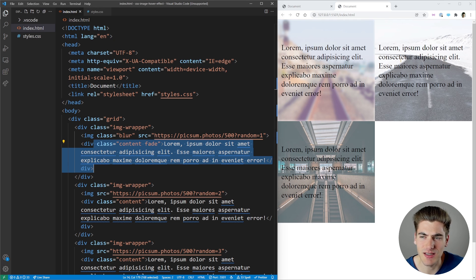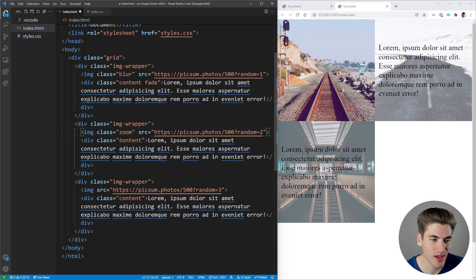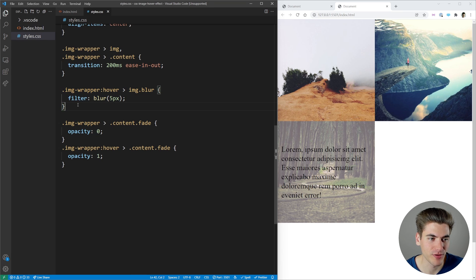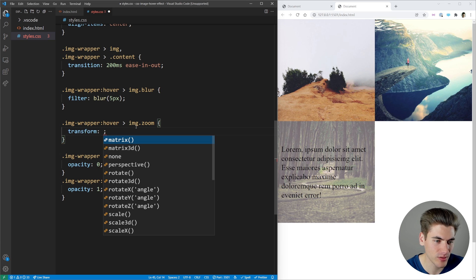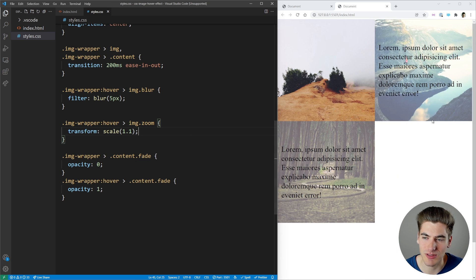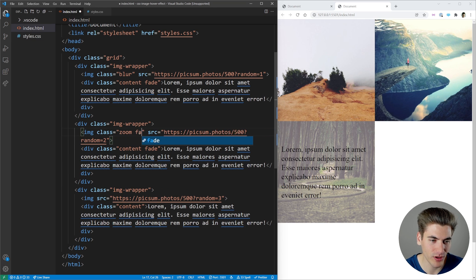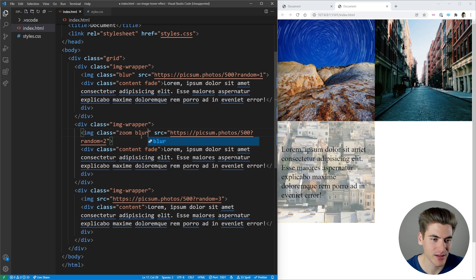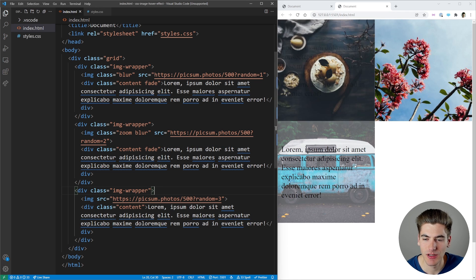Next is the zoom animation. We add a zoom class to the image and give the content the fade class. In CSS, when hovering the image wrapper, if the image has the zoom class, we apply transform scale(1.1), increasing the image size by 10%. On hover, the image zooms in. Because the system is modular, we can combine classes freely — adding both zoom and blur classes to the image makes it zoom in and blur simultaneously, making text much easier to read with a cool effect.